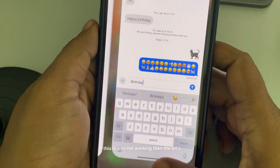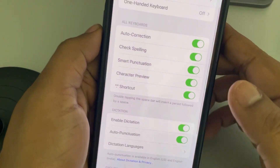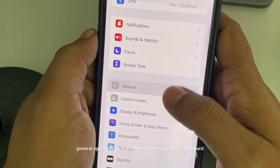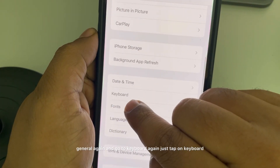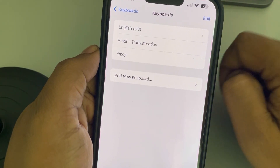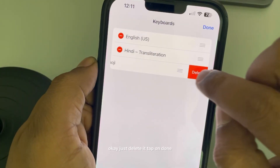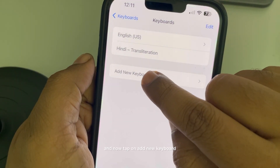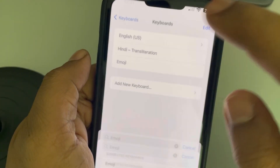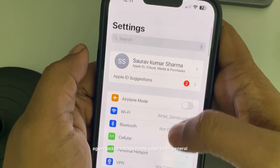If this is also not working, go to Settings, then General, then Keyboard. Tap on Keyboards, tap on the Edit option, and delete the emoji keyboard. Tap Done, then tap Add New Keyboard and add the emoji keyboard again.